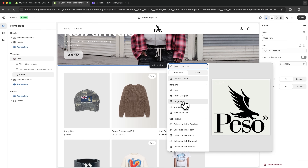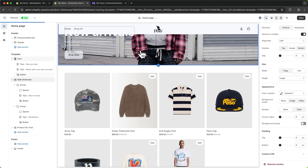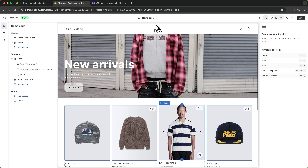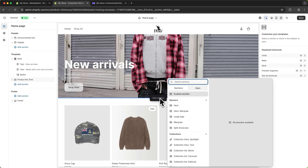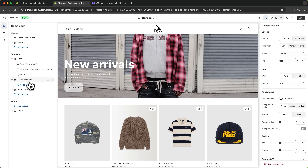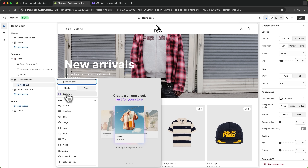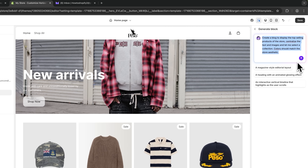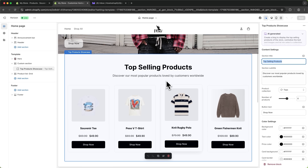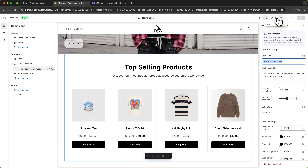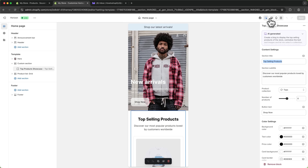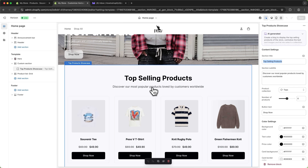We can also add sections like a large logo, a marquee, or a split showcase to display certain collections. But one really exciting thing with the new Shopify update is that you can build custom sections using only text with the Generate Block feature. You simply describe the block you want and Shopify does all of the coding itself. I've added the instructions and this is what it came up with — pretty good. On mobile this actually looks even better and has a nice pop-up effect. You really have to play around with these AI features because they are literally game changing.